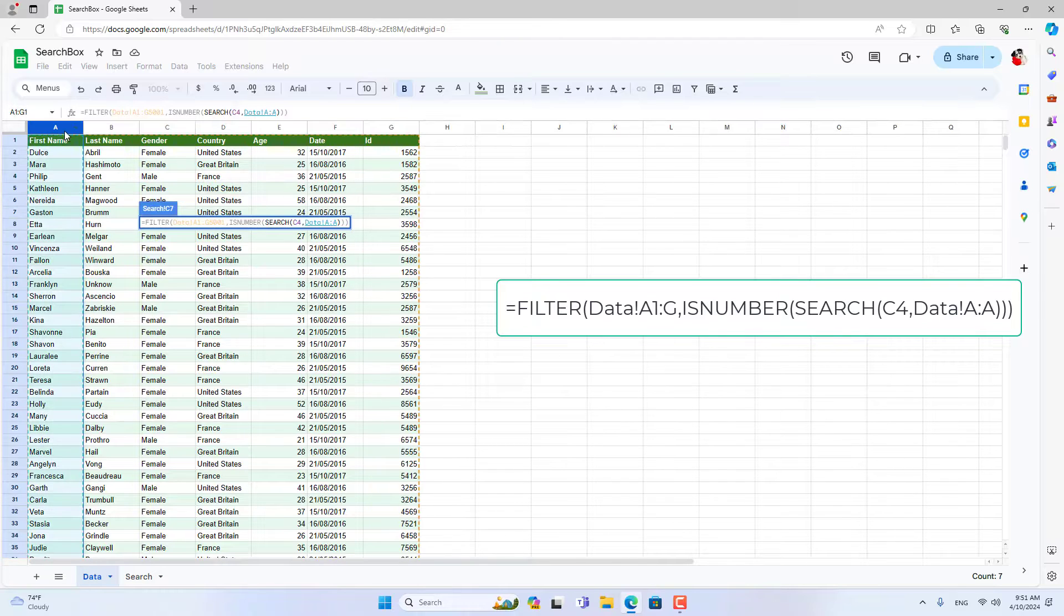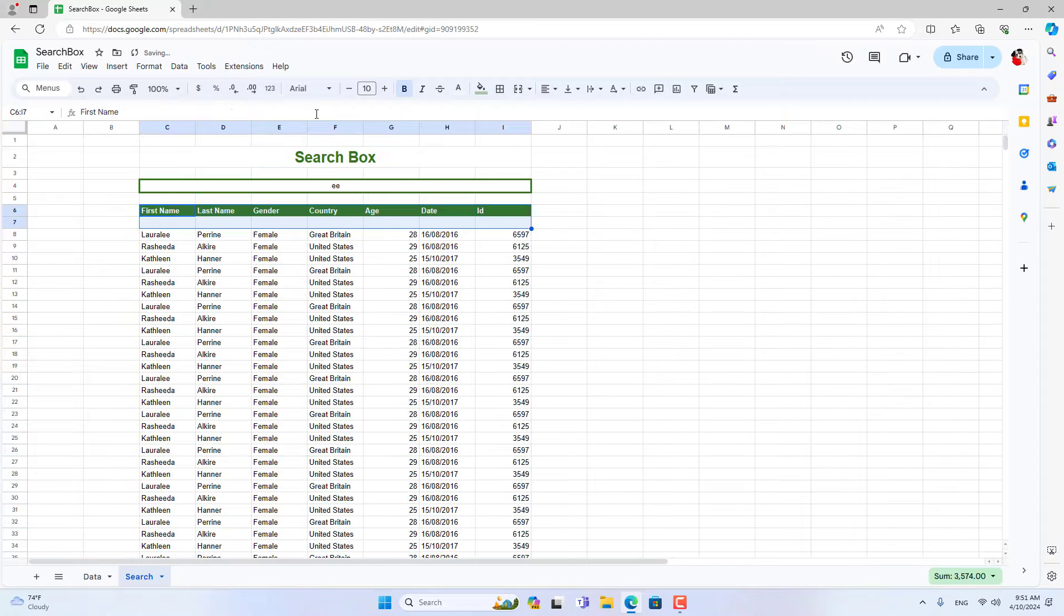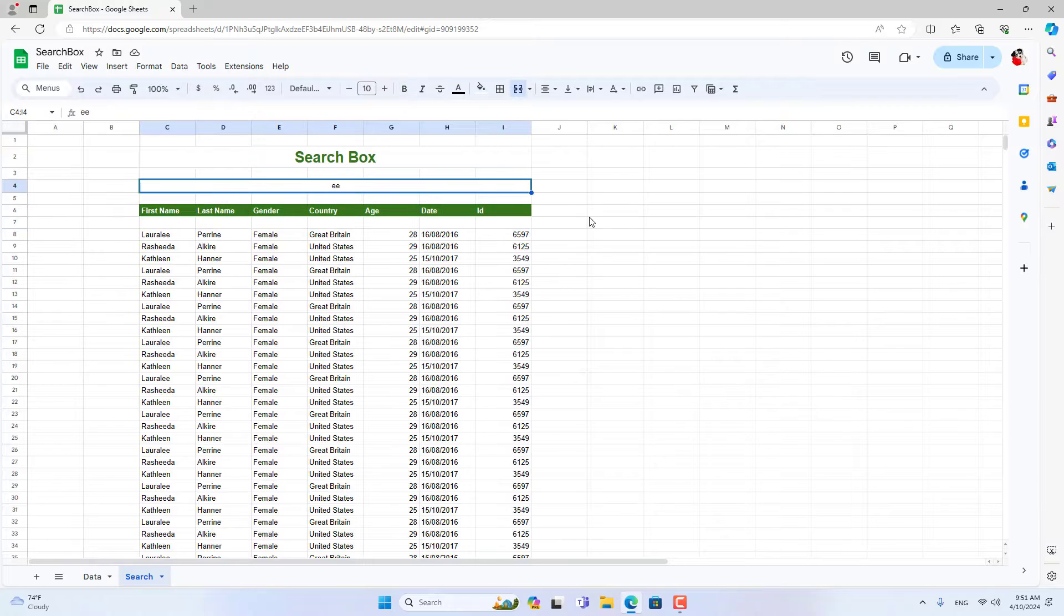You just need to enter the letters in the search cell and the results will appear right below. Above is how to create a simple search box in Google Sheets.